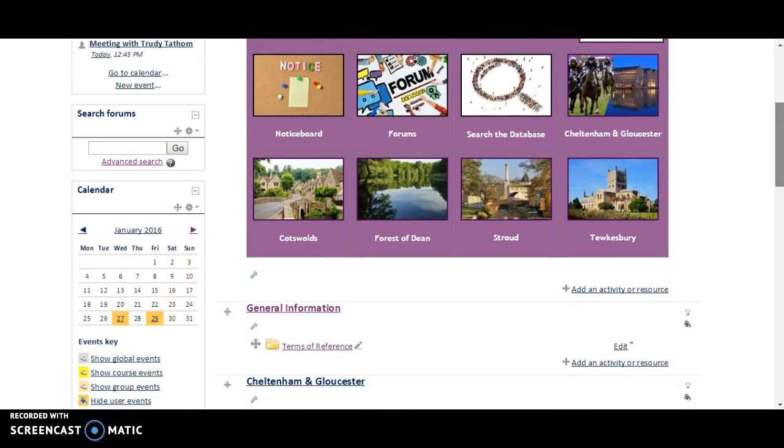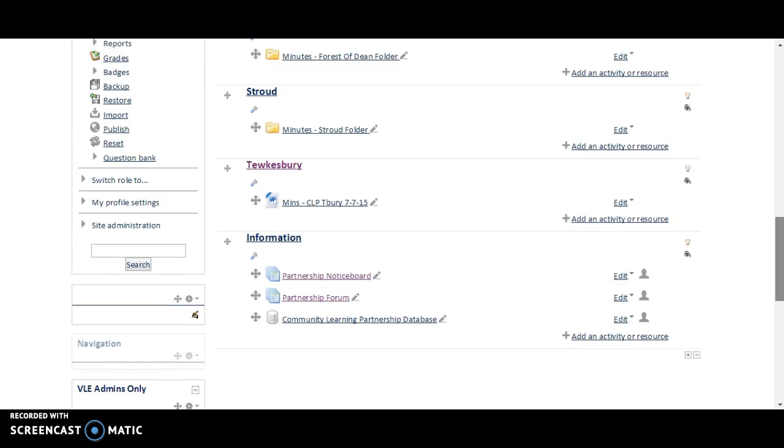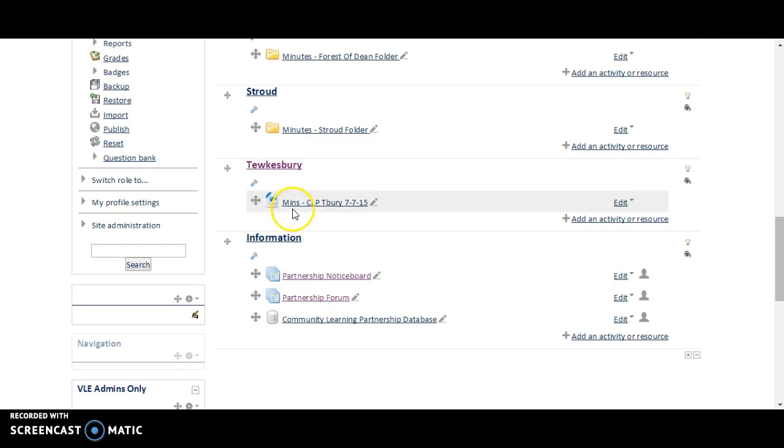And then we're going to scroll down, and here, this is the one, Leslie, where you've still got to make a folder and then add the minutes into the folder.